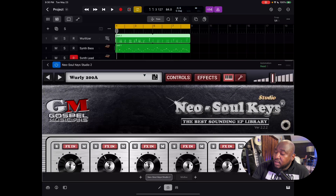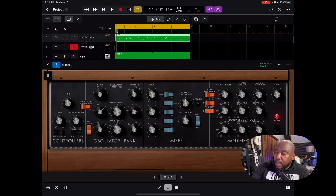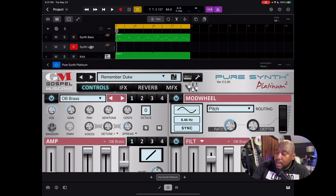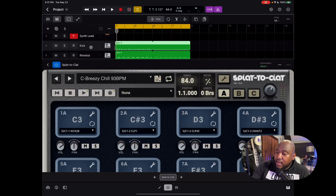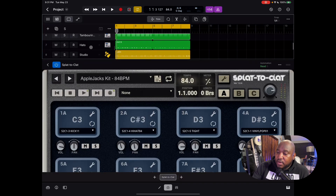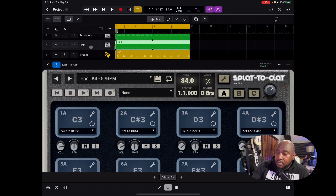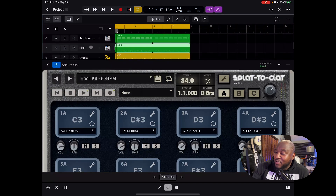I'll go ahead and resize this. You can leave this plugin pane open, and as you go down to the next track, I've got the Mini Moog Poly D — the Model D plugin — for my synth bass. For my leads I haven't recorded anything on that track but I'll let you hear what that sounds like in a minute. This app right here — Splat to Clat — this is also by Gospel Musicians. That's where my drum samples are coming from. So far this one has been the most buggy and has caused a few crashes, but I know the Gospel Musicians crew — they are solid and will update their plugins. This is a highly recommended drum programming plugin.